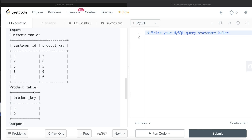This approach is valid because of the definition of foreign key — it can only take either null values or values from the column it references. Let's take a hypothetical example where there were three products: 5, 6, and 7. In that case, none of the customers bought all three products, so the output would be empty.